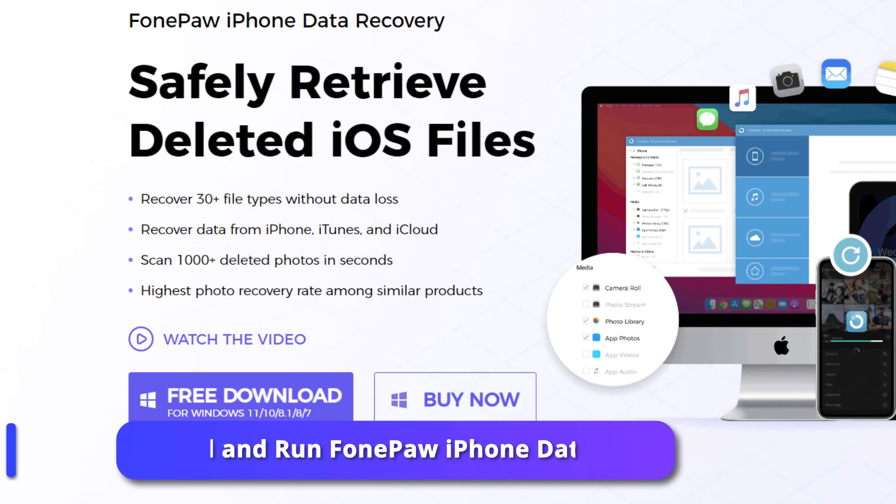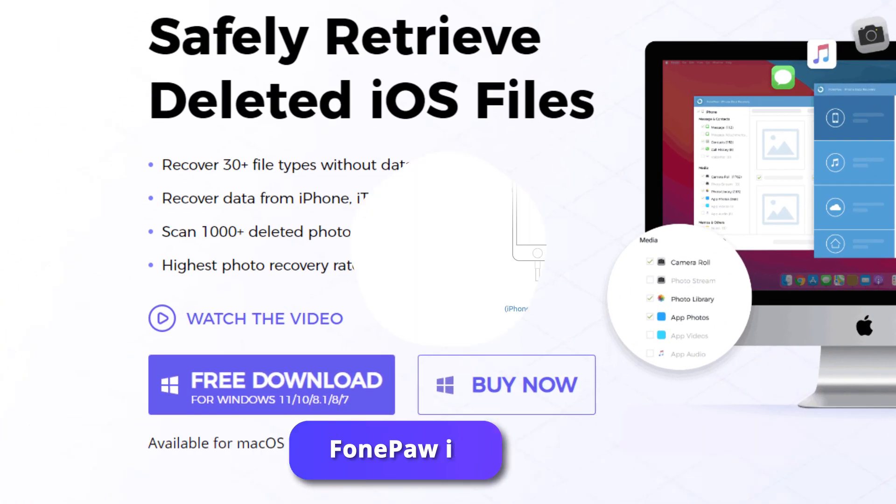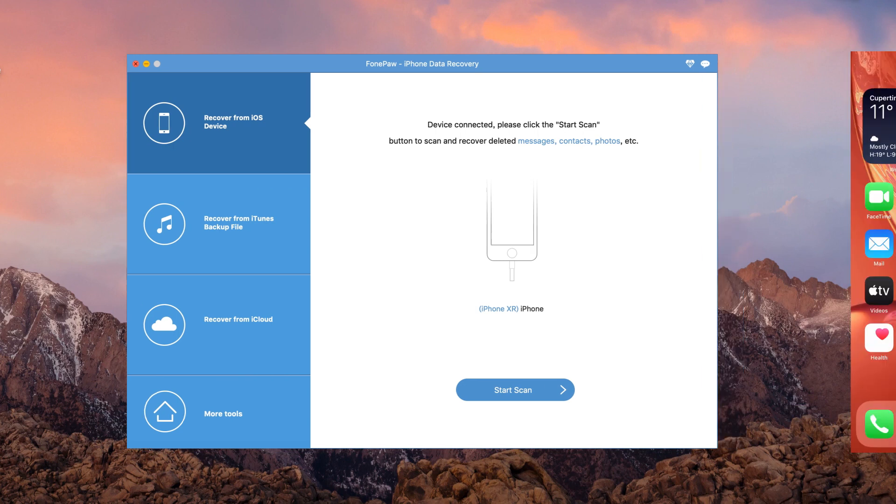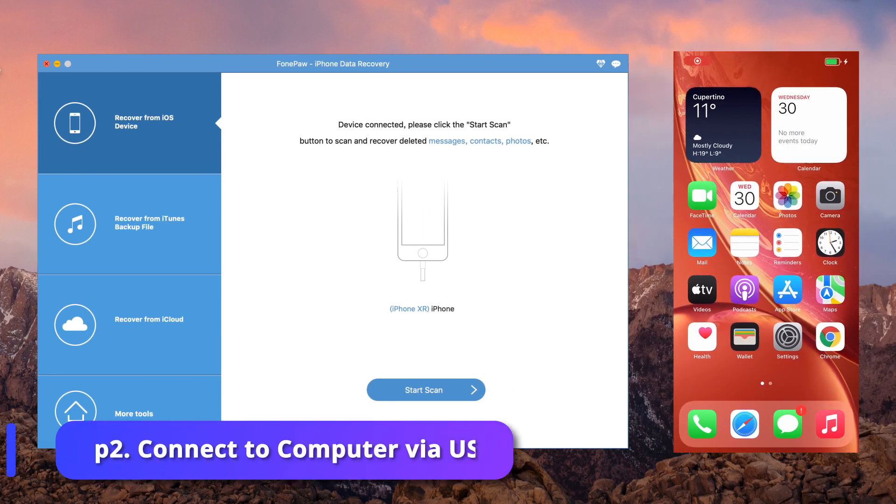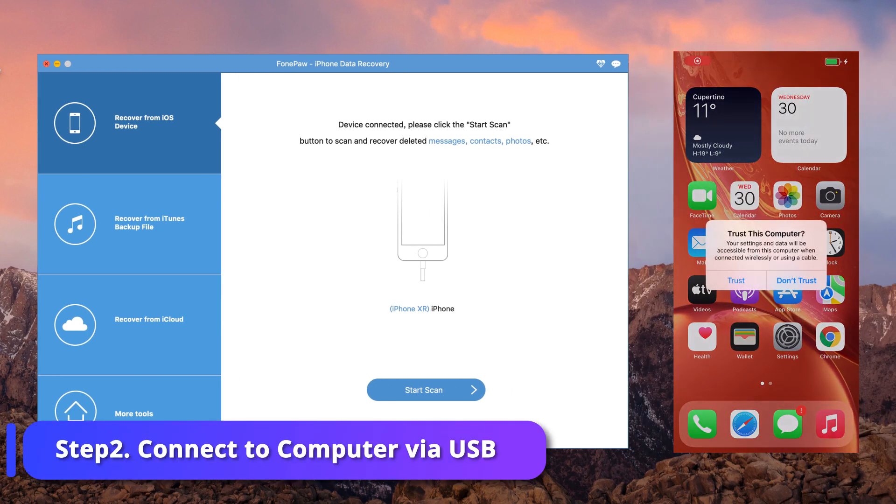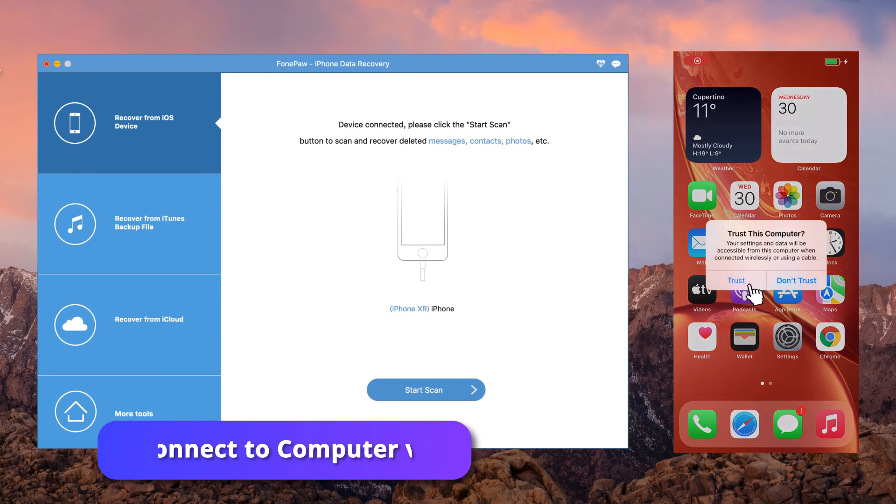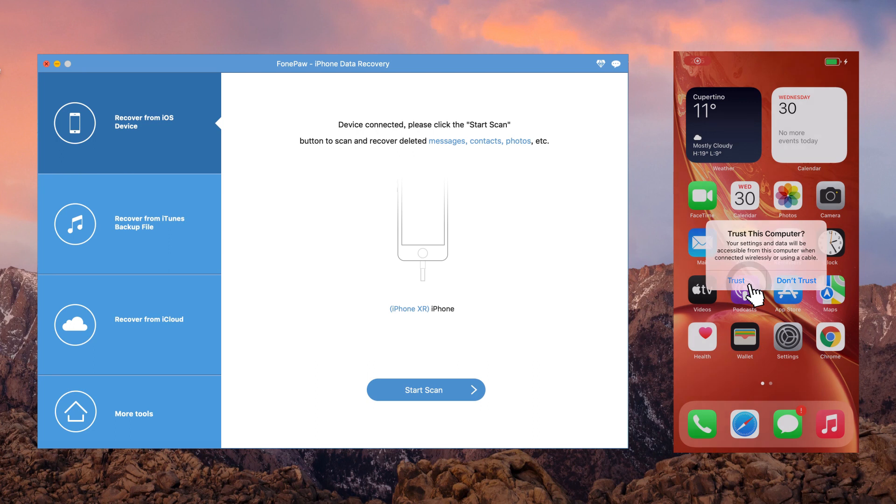Install and run PhonePaw iPhone Data Recovery on your computer. The program will ask for your permission to access your phone. Click Trust if you see the pop-up window.